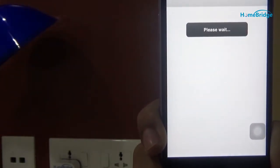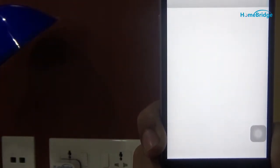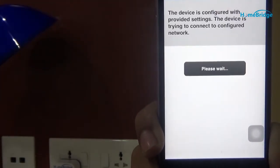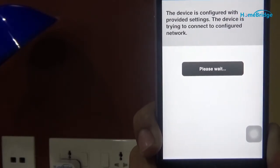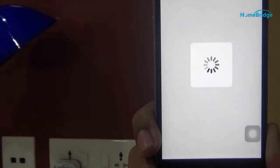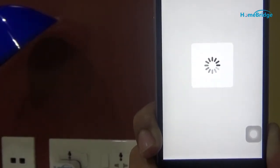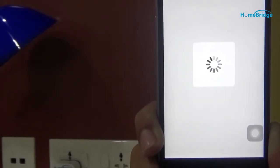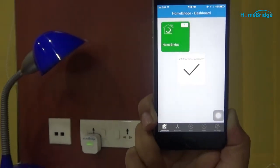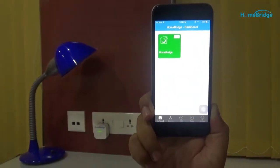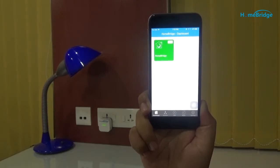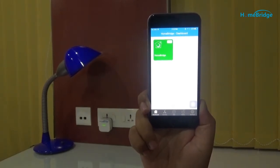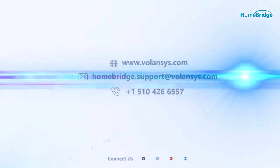Please wait. Wi-Fi has been changed successfully. You can also confirm the connection by looking at the green LED blinking on the gateway. With this, we have seen how to reset Wi-Fi of HomeBridge and connect the mobile application with the HomeBridge network.